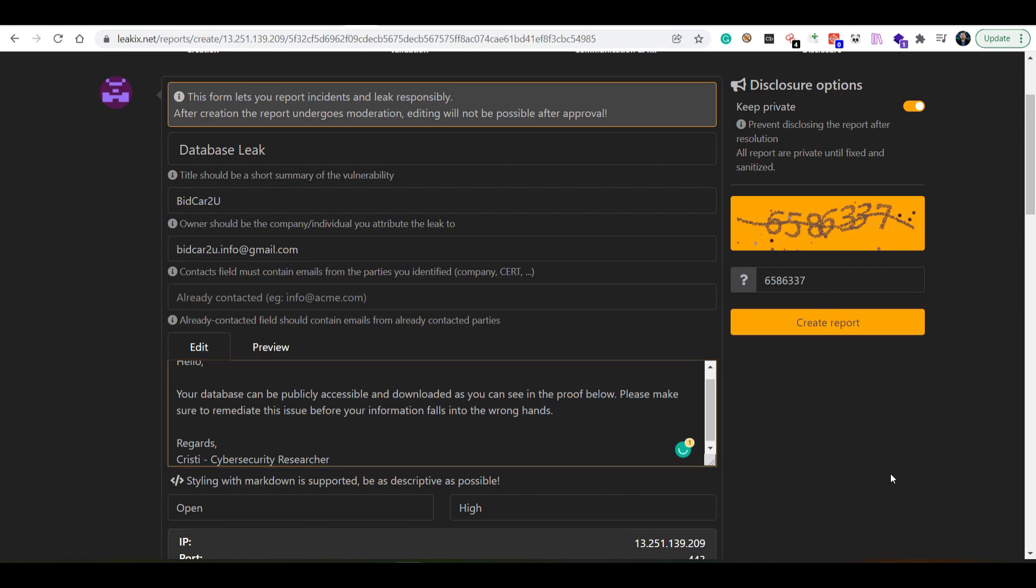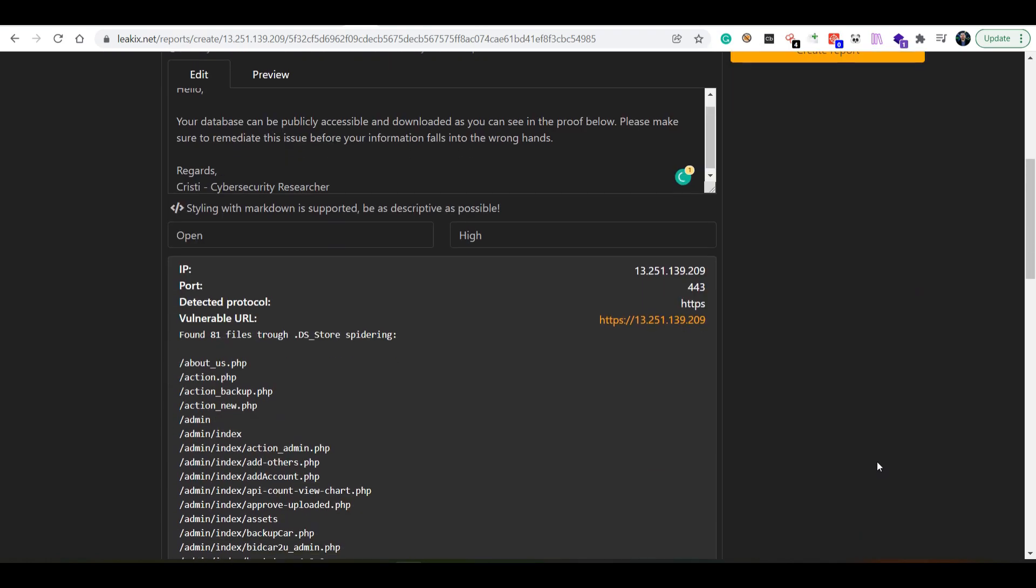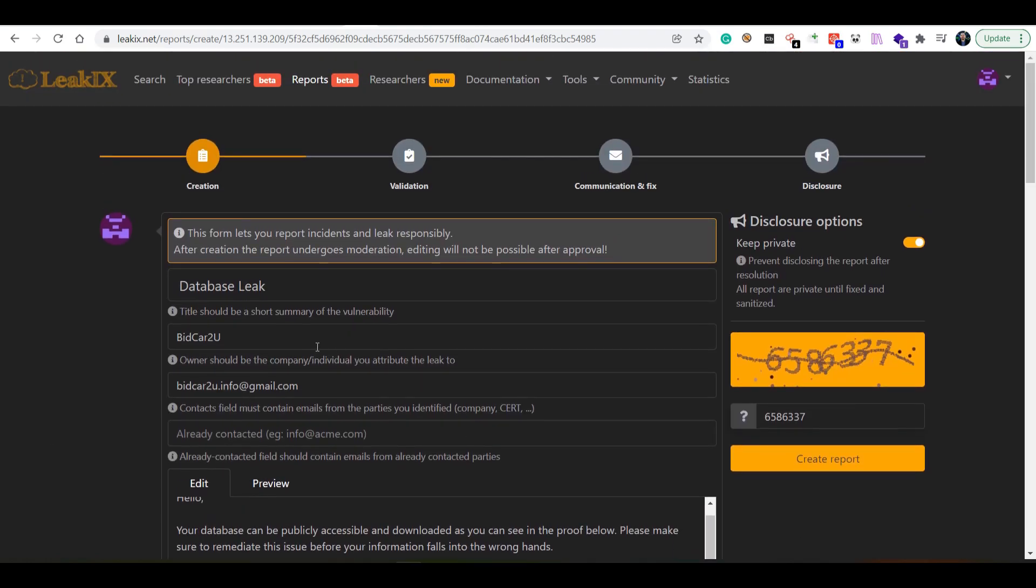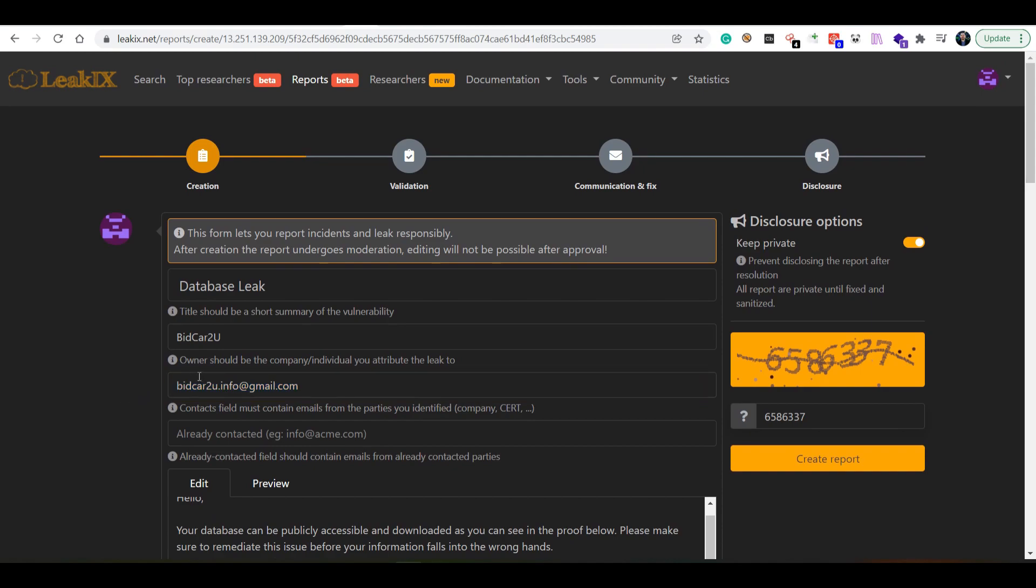That's how you fill in a report. The most important aspects are: the two most important key aspects of reporting via LeakIX is actually validating the finding and then finding the owner email or finding someone who's responsible with the asset that you're researching.